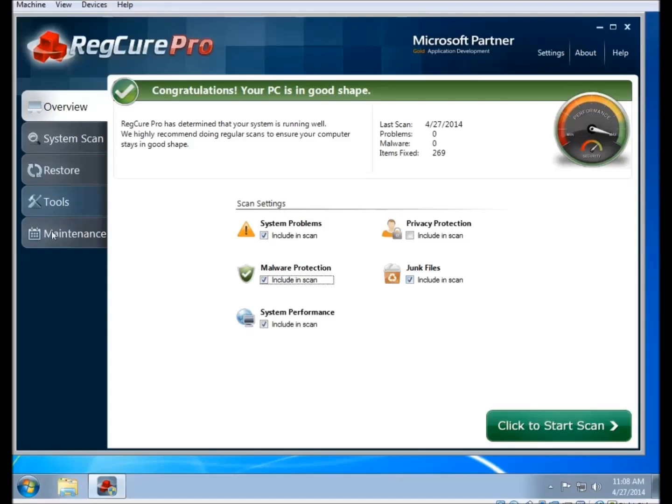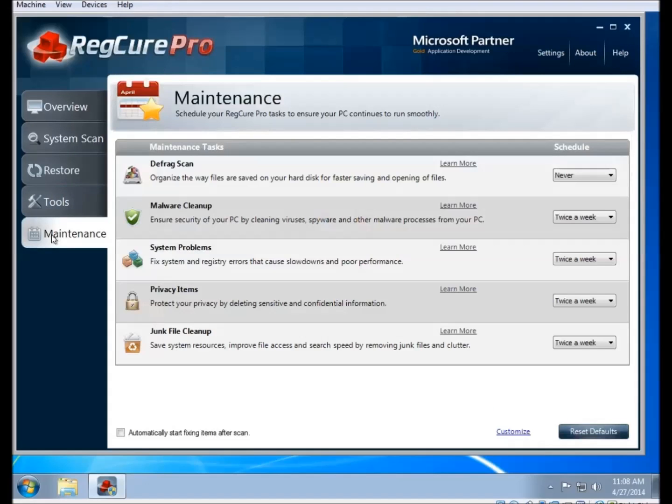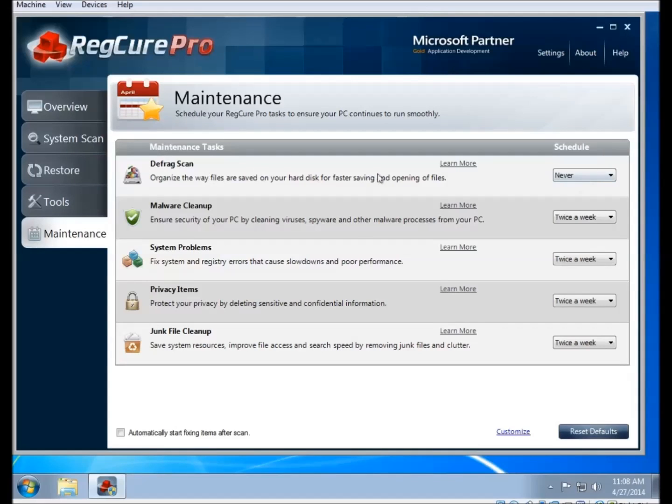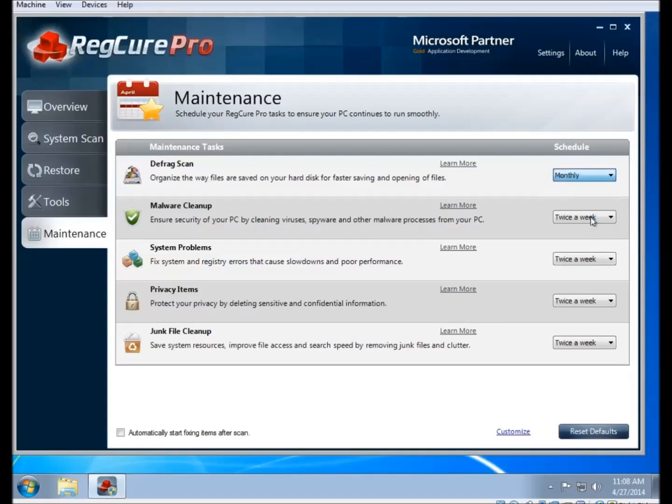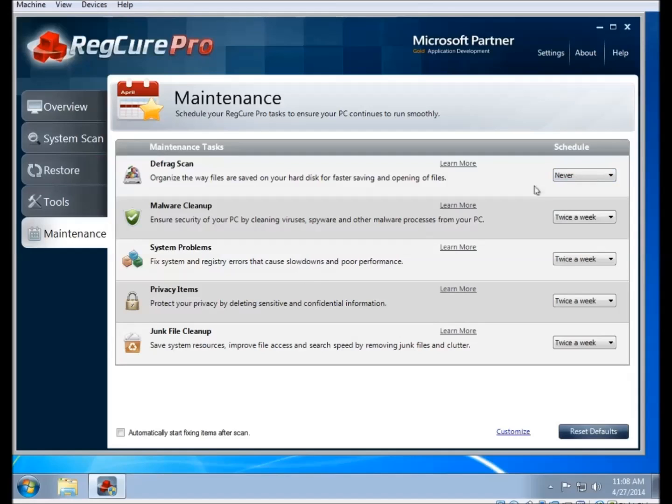Now there is a maintenance button on the left side. If you click on that, then it brings you to the scheduling system for the automated scanning. As you can see, on the right side, there is a setting for when or how often to scan each part of the scan.